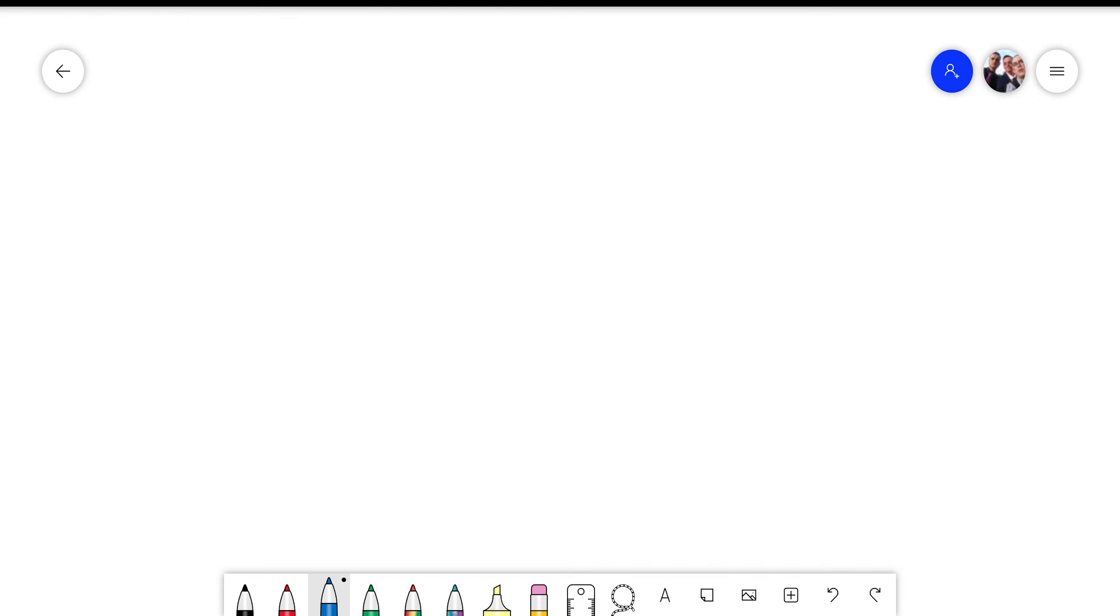So to first start using whiteboard you need to set up your active pen. And if you've got a device that supports an active pen like I have.